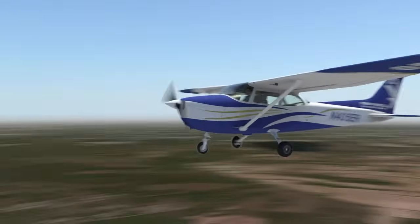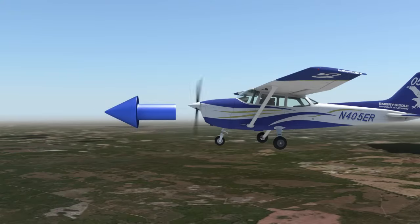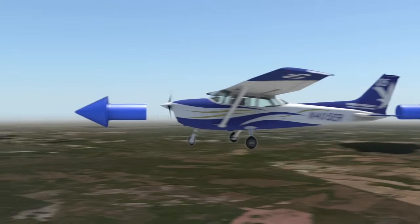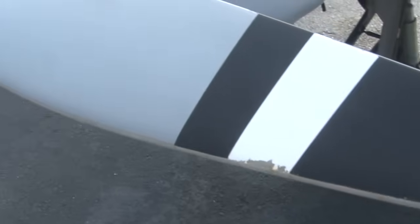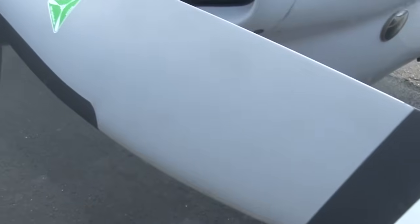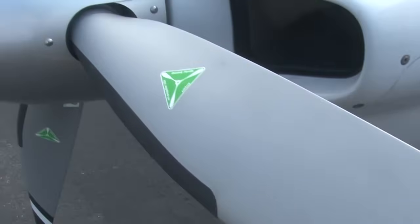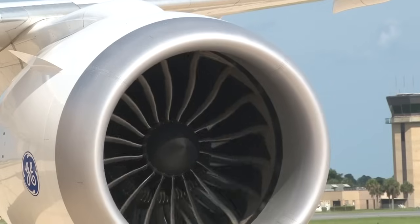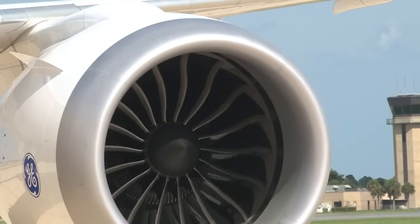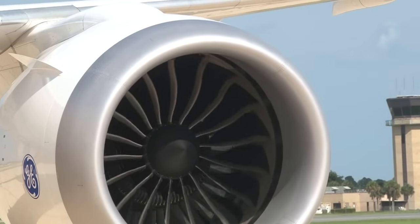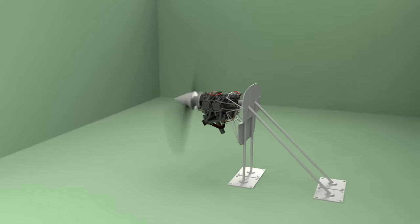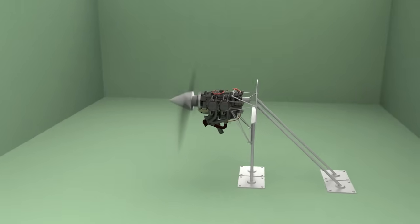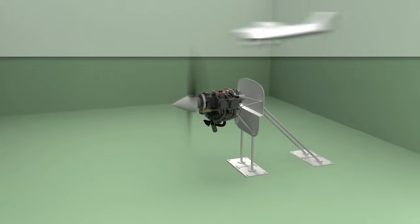Next is thrust. Thrust is the forward-acting force opposing drag, which propels the airplane through the air. In most general aviation airplanes, thrust is generated from the propeller. Larger jets get their thrust from their turbine engines. Similar to lift, thrust is generated from the same principles as lift, but in a horizontal direction.